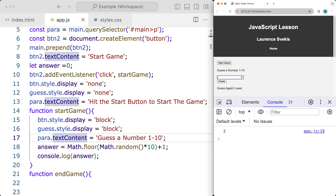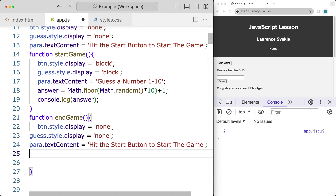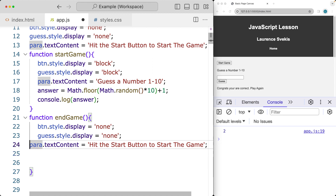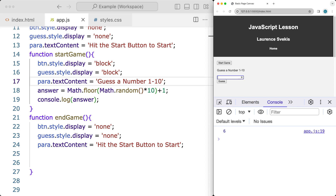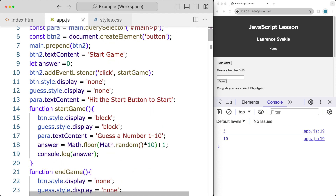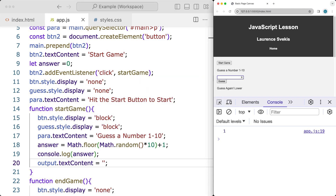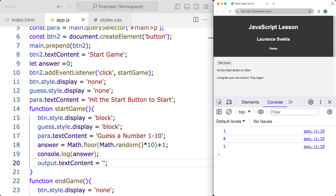Let's test the flow: guess 4, guess again lower; try 2, congrats you are correct. When we run the end game, we update content and set elements to display none. Testing again: correct answer is 6, hit start button, congrats you are correct, play again, hit the start button to start. We also clear the output content when starting a new game. Testing a few more times — answer is 8, then 2 — to make sure everything is working properly.